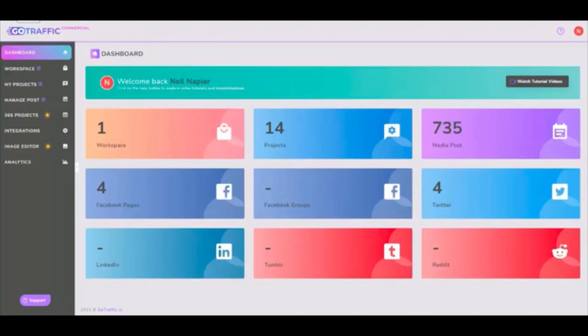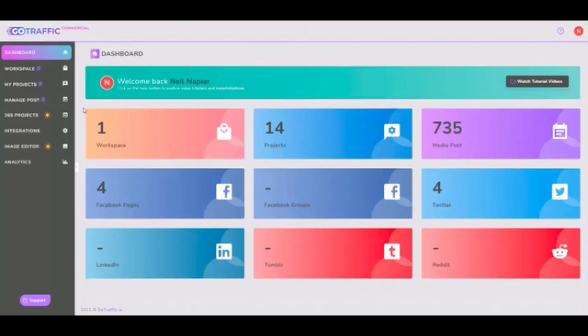Hey there, this is Neil Napier and welcome to the demo of GoTraffic. This is a very quick walkthrough to show you exactly what GoTraffic can do for you.